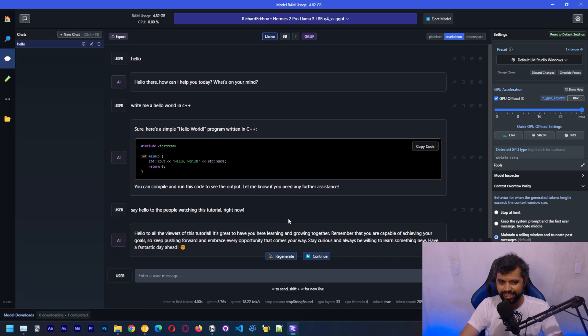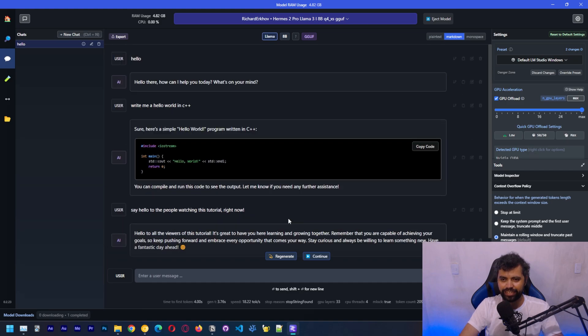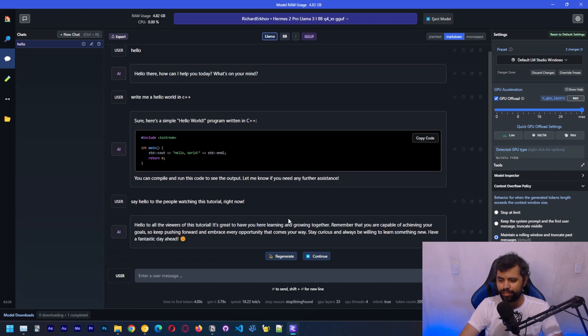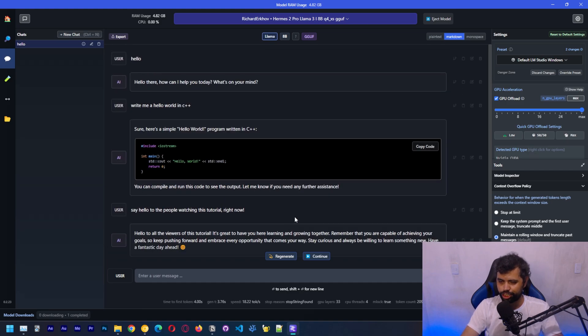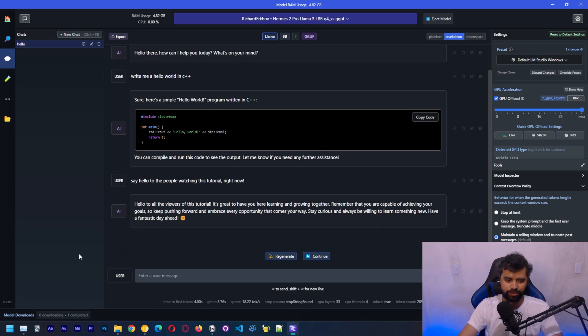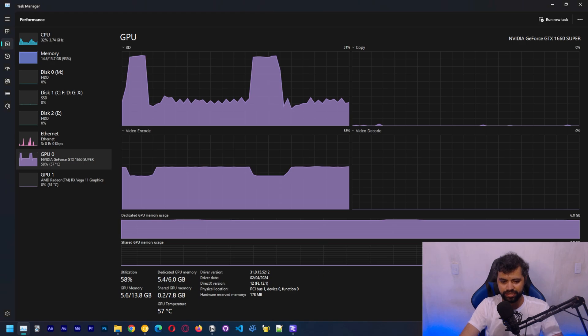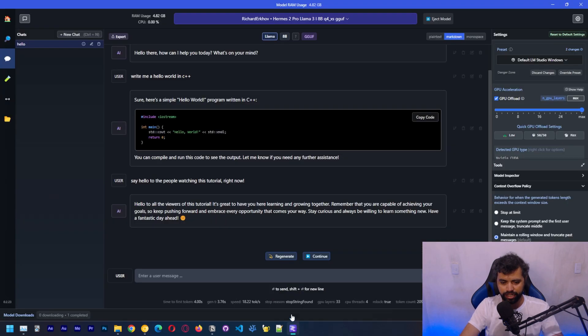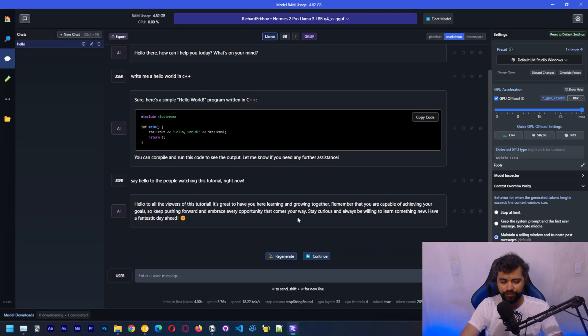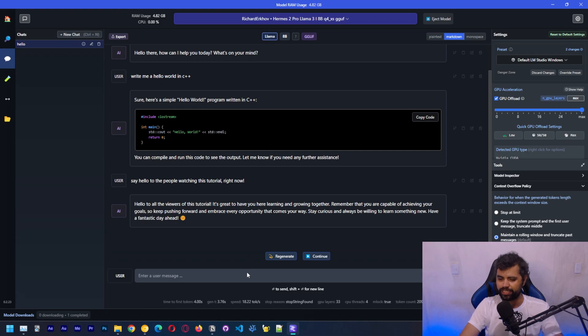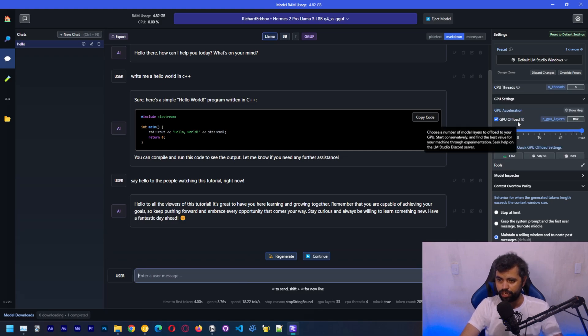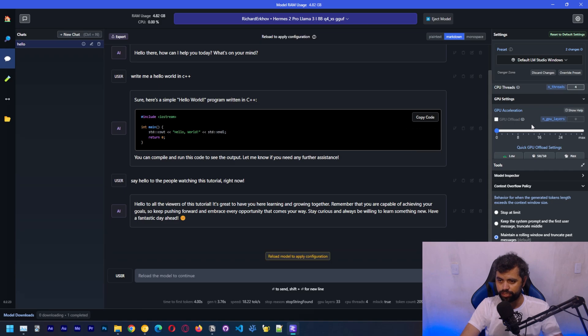That's it guys. That's how you can download LM Studio, search for a model, download it and start using it locally. This is all running locally. As you can see, the speed of inference will depend on which hardware you have. It's always preferable to run on GPU. If we don't use GPU, let's reload this.